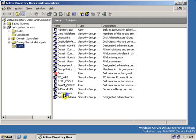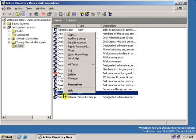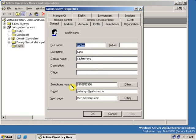Select the user, right-click on the user, and from the drop-down menu select Properties.